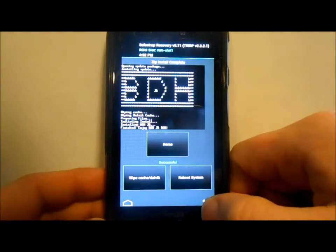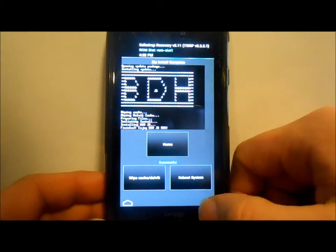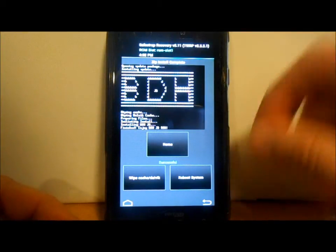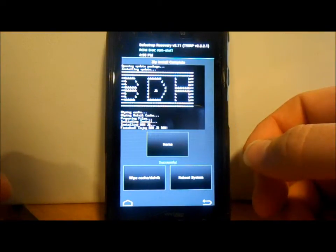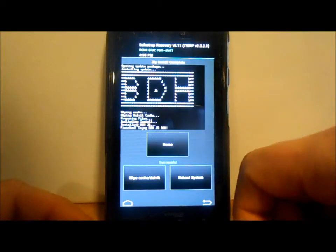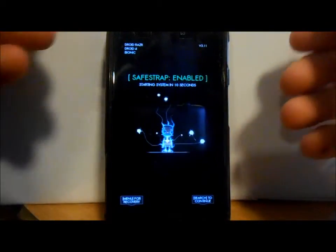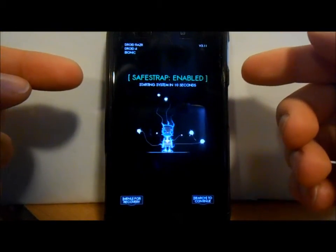The ROM has finished flashing — I'll hit Reboot System Now. If you want any of the other applications, you can do that once you're in the ROM. I'm going to boot this up first, and if everything goes smoothly I'll show you how to install the circle widget zip. In Safe Strap you can see it's enabled and will boot past it in 10 seconds.